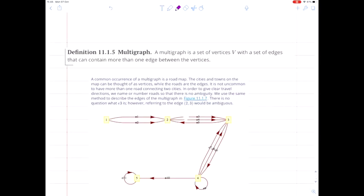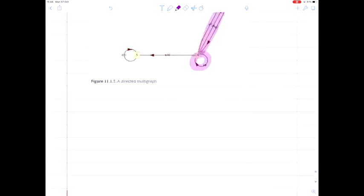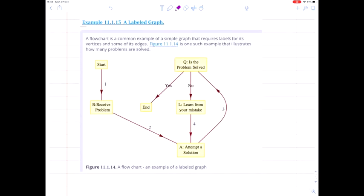The third type of graph is a multigraph, which has a set of vertices and a set of edges where we allow multiple edges between the same two vertices and also allow loops. This gives the fullest generality, but often we don't need a multigraph to describe the system we're interested in. For most of this course, we're going to focus on simple directed and undirected graphs. We can also include labels on directed or undirected graphs to convey information about the edges.